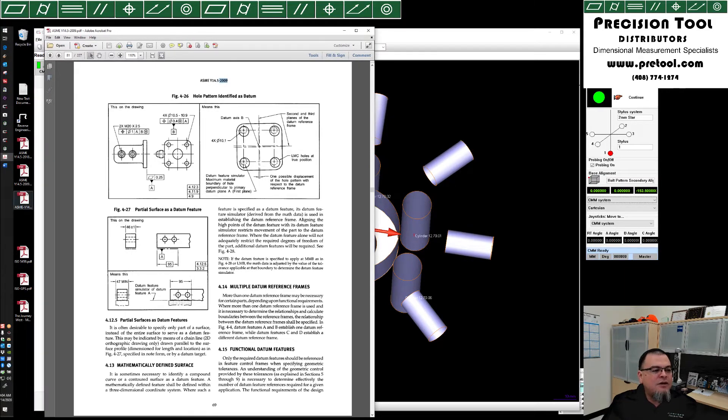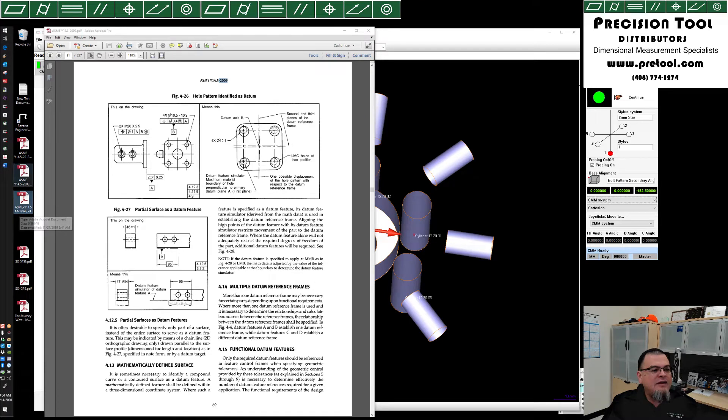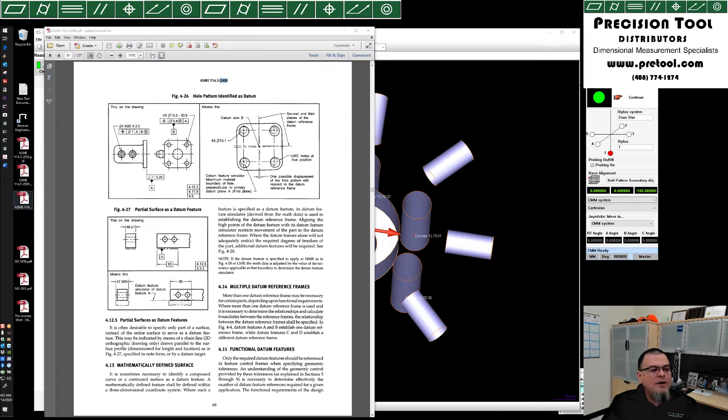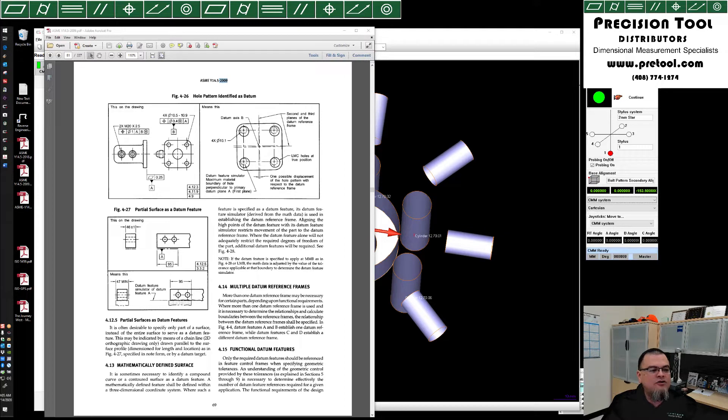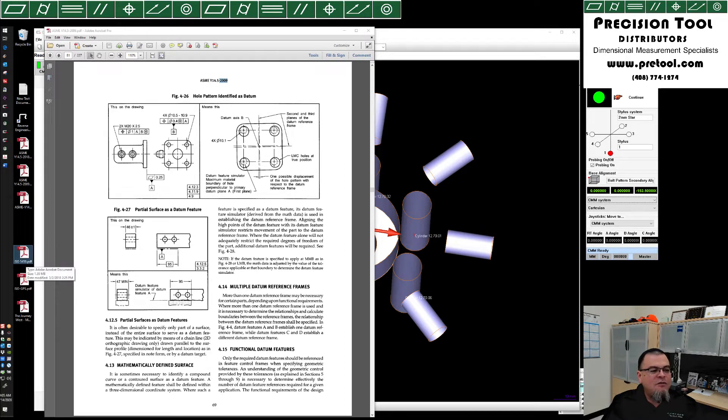We have over here the Y14.5 94, 2009, and 2018. Always important to reference the correct standard as listed on the drawing. We also have the ISO 5459 handy if we need to reference that.